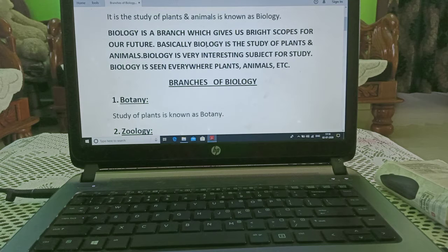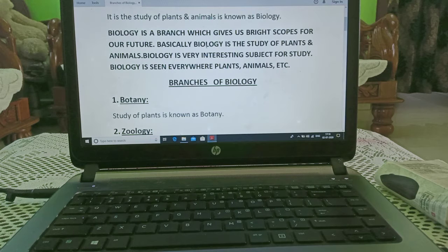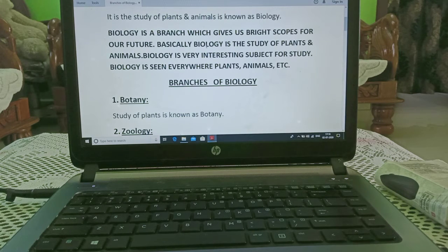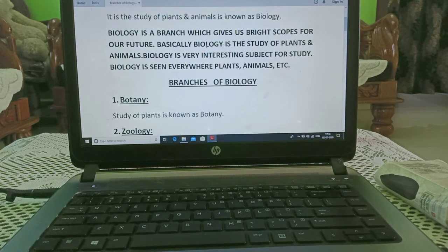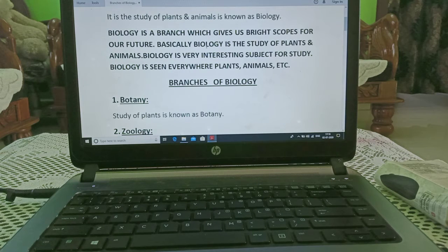Biology is a subject which gives us a bright future. In this subject, we study plants and animals. This subject is very interesting. Whether it is plants, animals, or environment, we can see biology in every area.